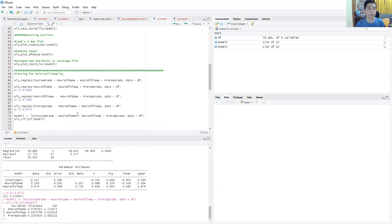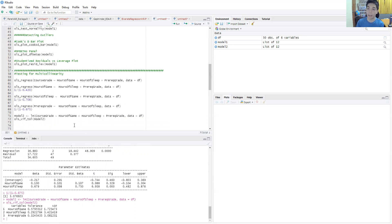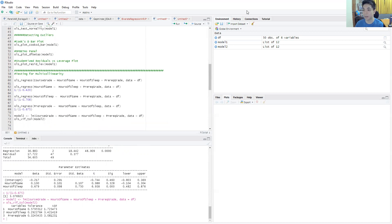So that's it for this video. It just shows how to implement variance inflating factor and tolerance tests inside of R. Thank you very much for your attention, and I'll see you in the next video.